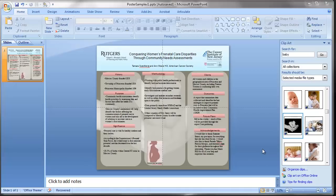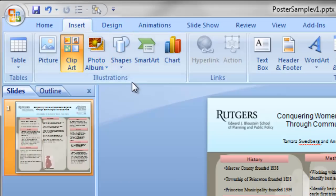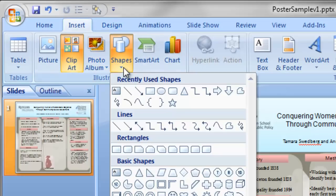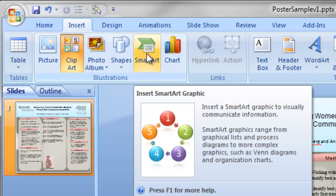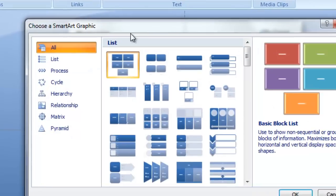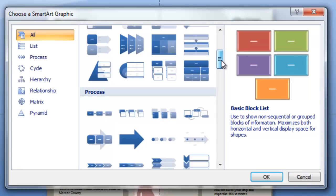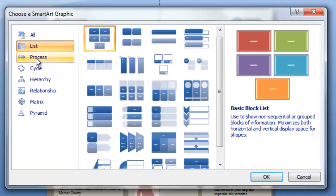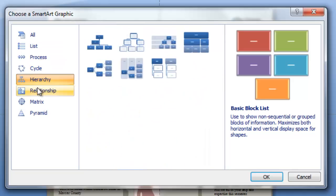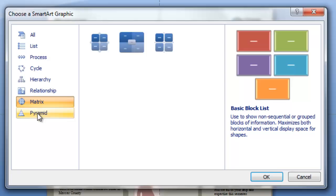The next thing I want to show is how to bring in graphical elements that make a better impact than lots of words. Under Insert there are shapes, and also SmartArt, which has been in the past couple of versions of Office. SmartArt has different ways to convey an idea, broken out into list, process, cycle, hierarchy, relationship, matrix, and pyramid.